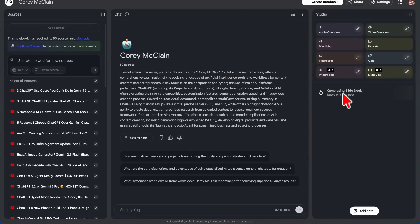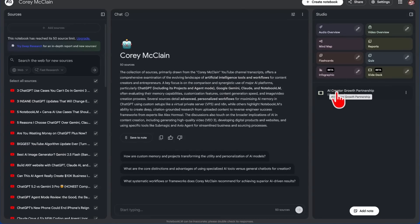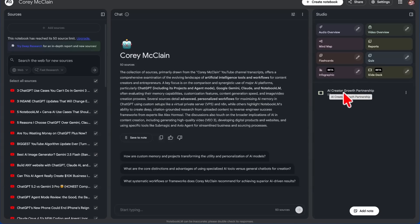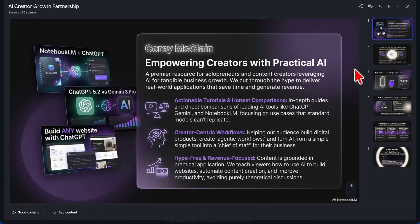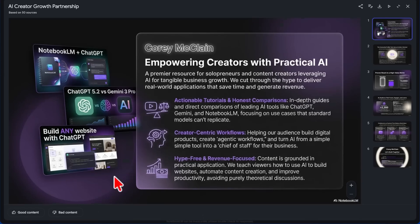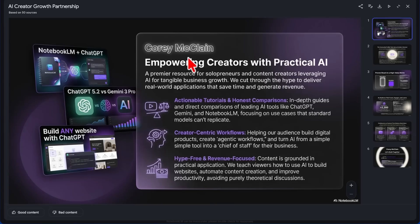Once again, we can get rid of that inside of Canva, left a place for our photograph as well. So this is okay, not necessarily something that I'm happy to put on my YouTube channel, but it's okay. But let's go back to Notebook LM, and the slide deck is still generating. All right, and so here we go with our slide deck for the AI Creator Growth Partnership.